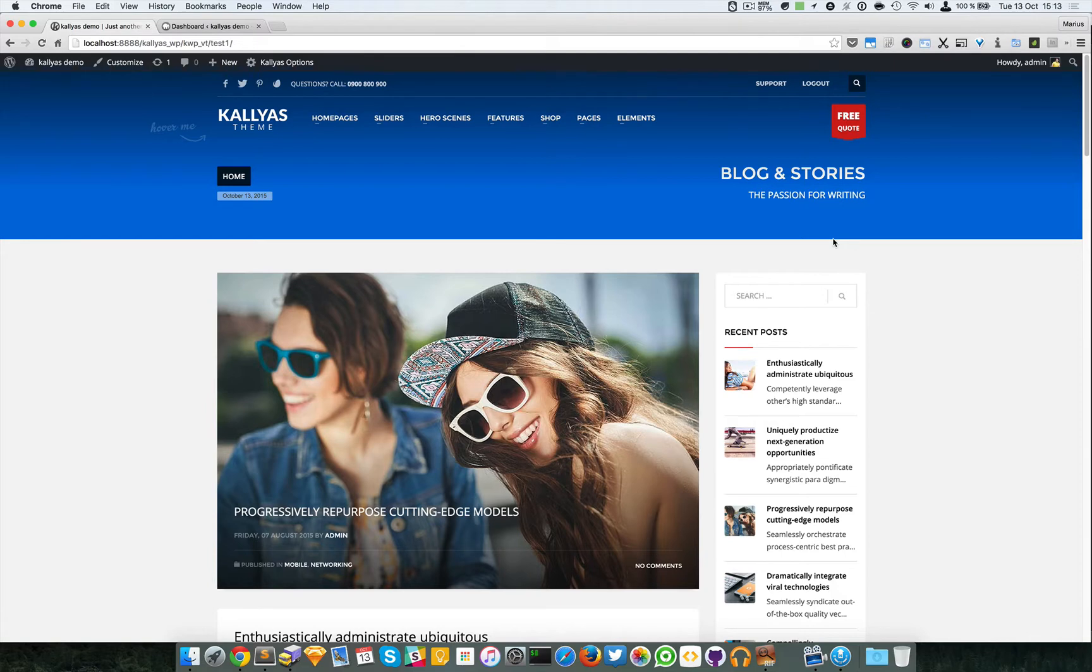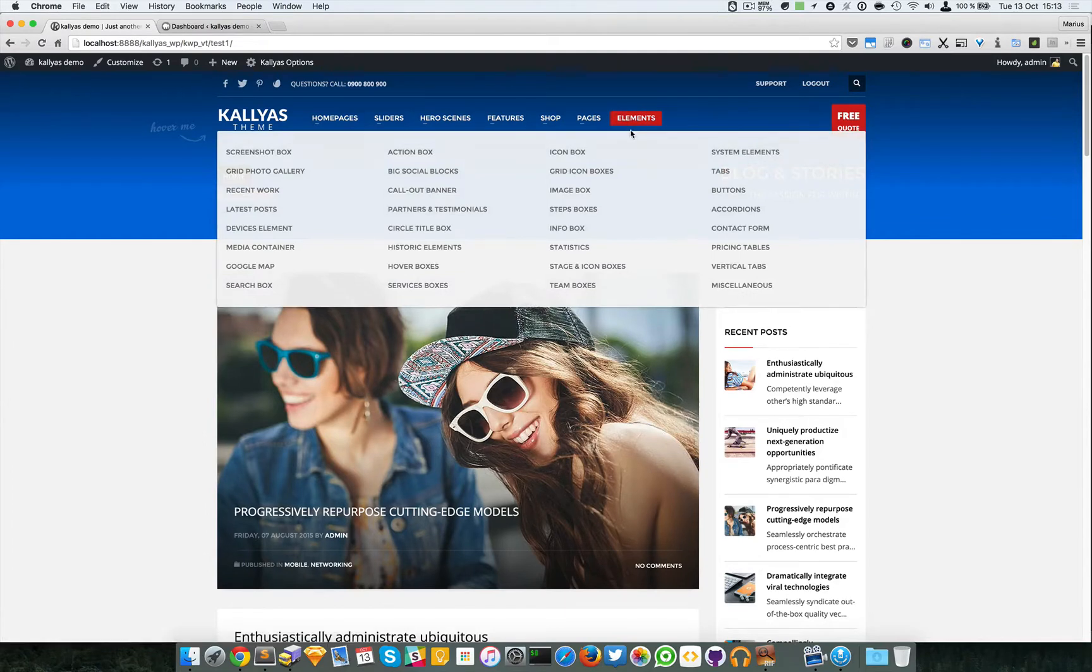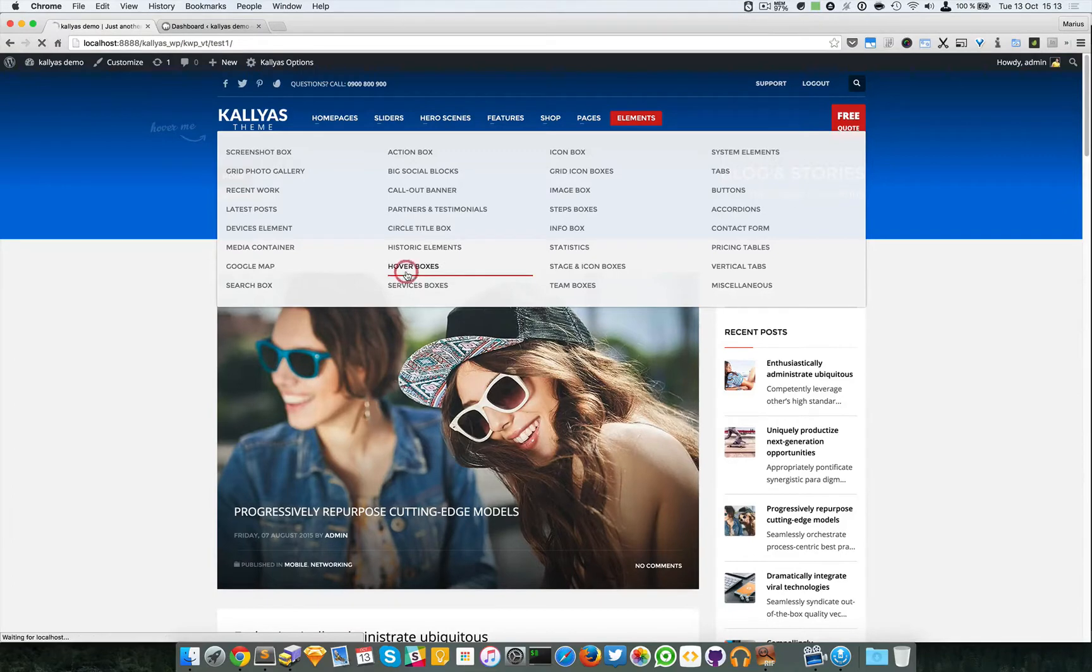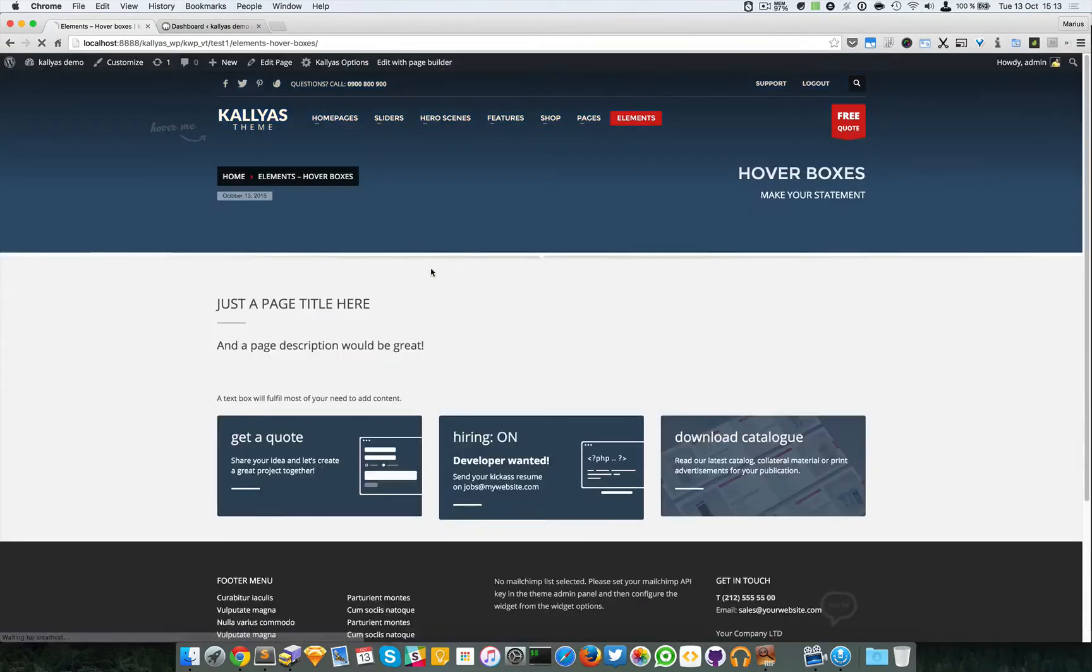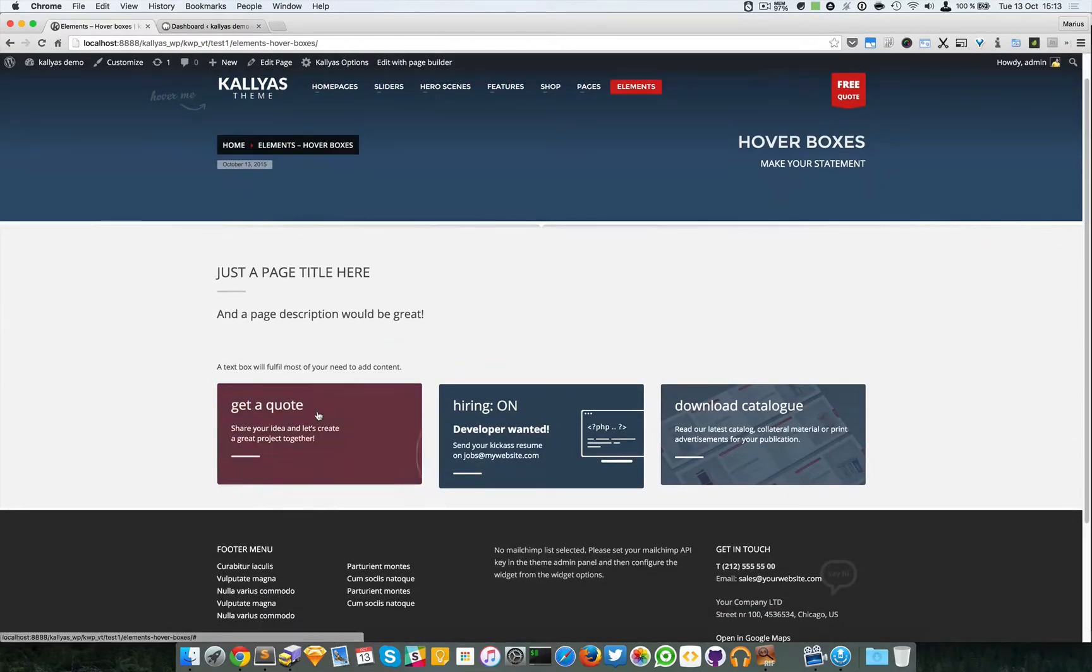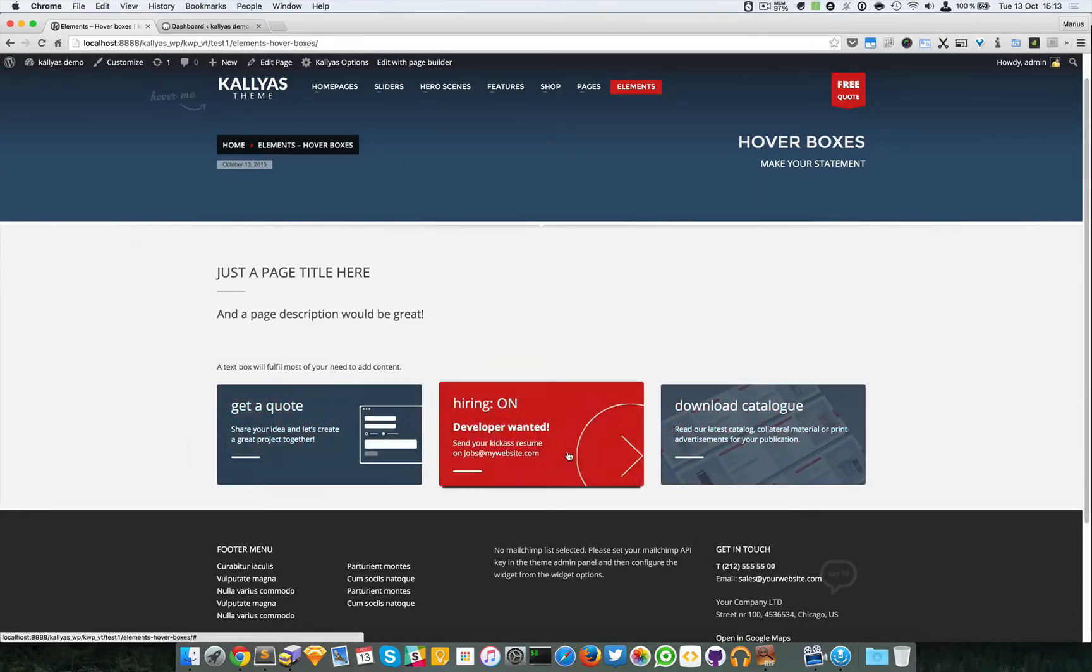In this video I'm going to talk about the hover boxes. To preview this element, simply go to elements and click on hover boxes. As you can see them here, they're basically just some boxes.